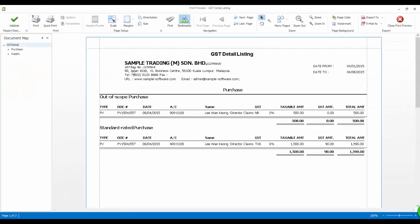As you can see, the Director Claims is now listed in the GST Detailed Listing Report. Thank you for watching.